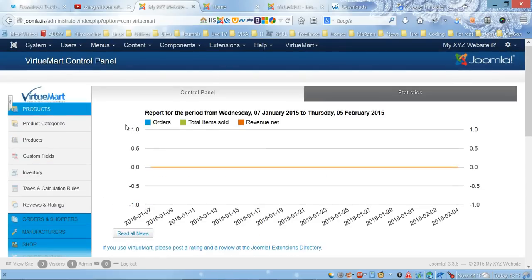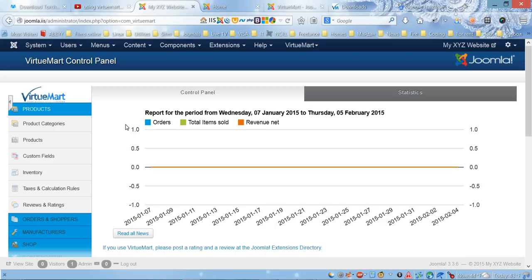For now, that's all for this video. In the next video, we're going to show you how to configure VirtueMart and how to add products and categories. Thank you for watching this video, and see you next time.